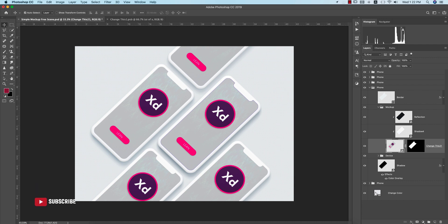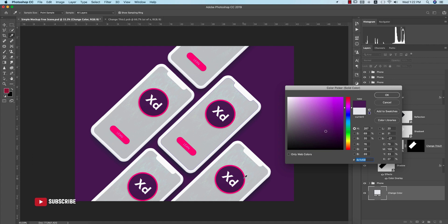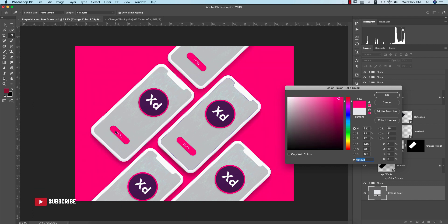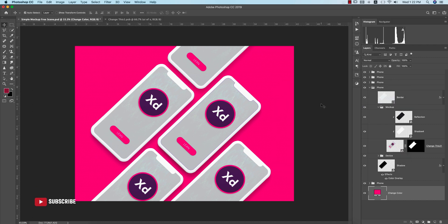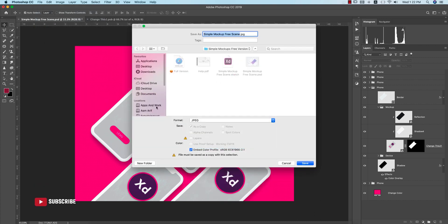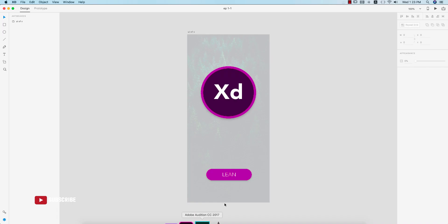After saving, the mockup is complete and you can see the full result. If you want to change the background color, you can adjust it to any color you prefer. Go to File, Save As, and save in JPEG format. So you can work with XD and Photoshop together. This was the first episode of the XD basics series — stay tuned. Don't forget to subscribe and hit the bell icon for notifications. Stay safe, stay at home — until the next video, this is Asemarif signing out. Bye!